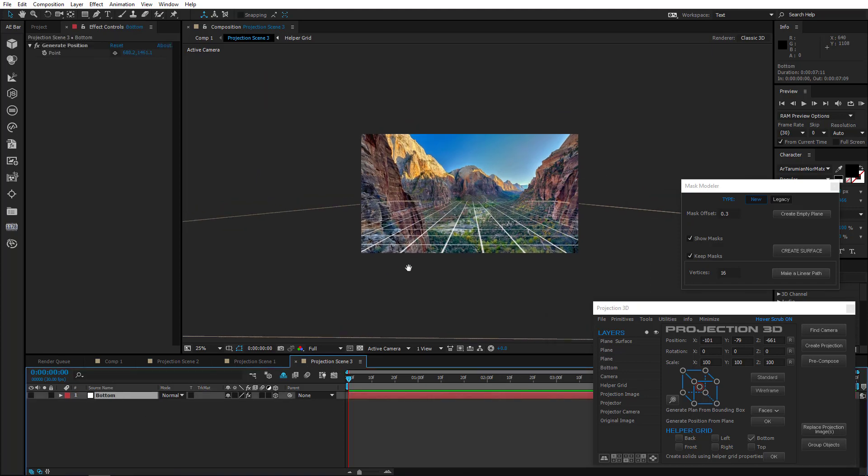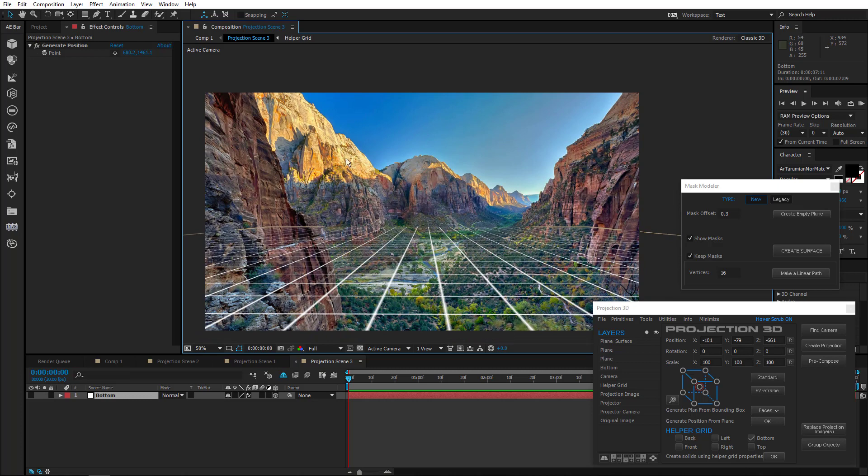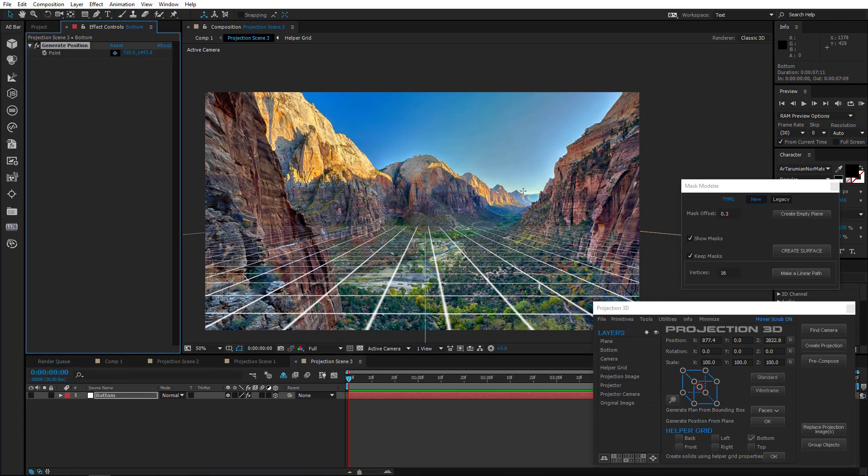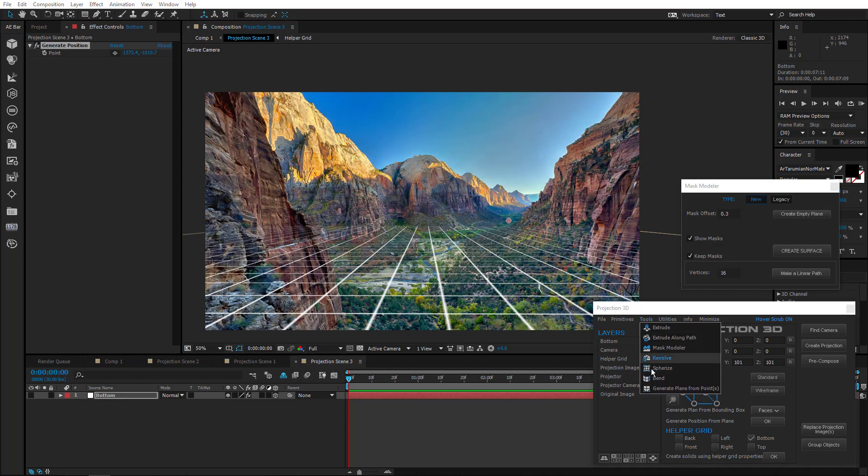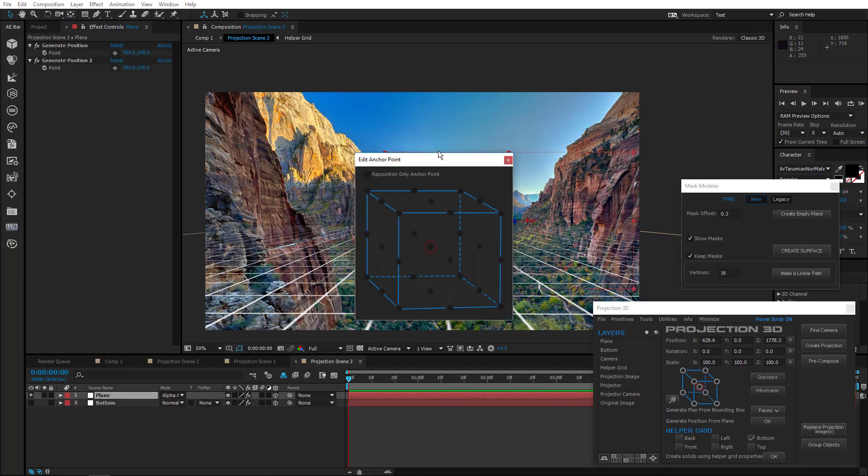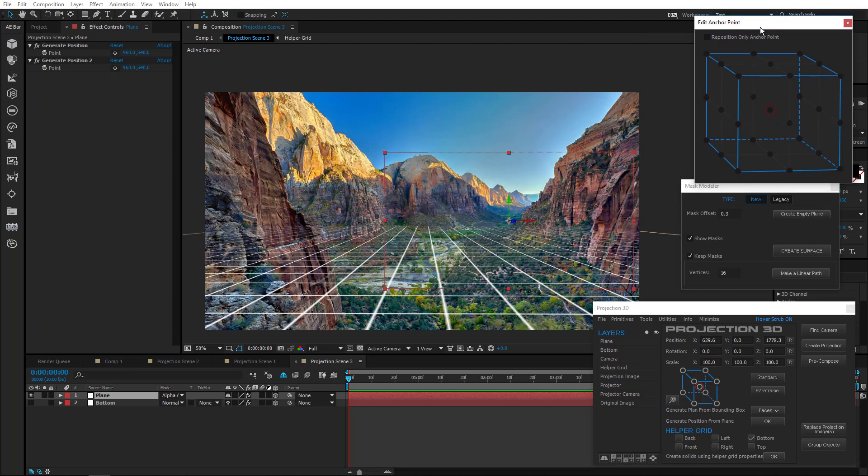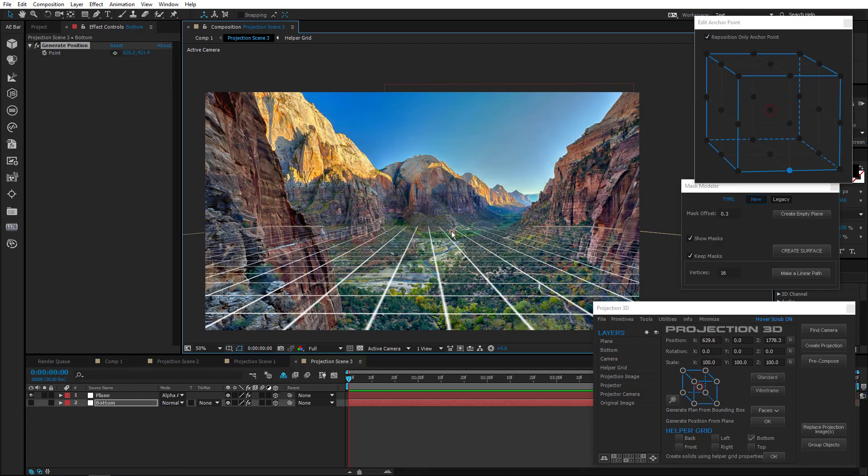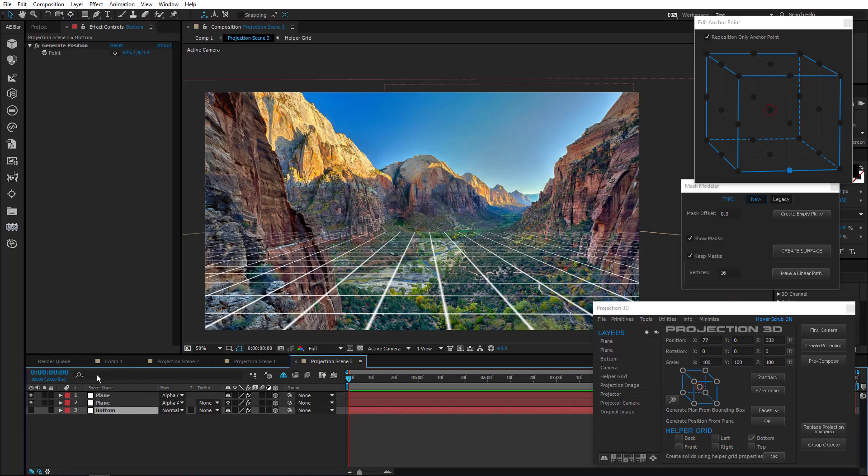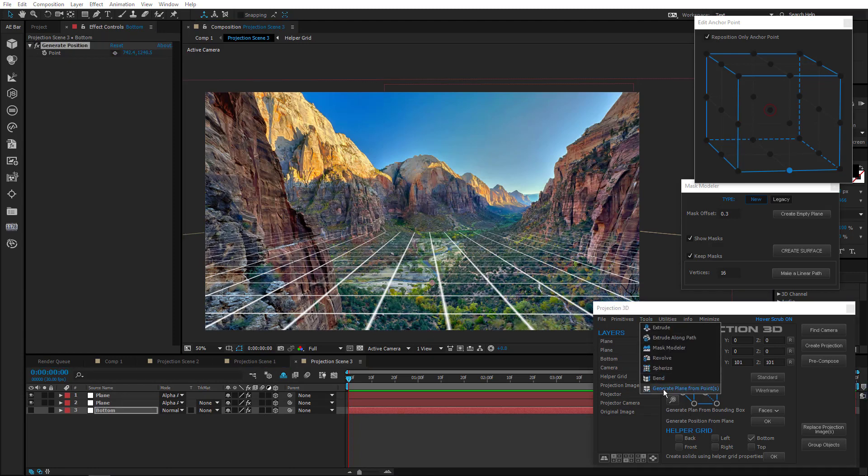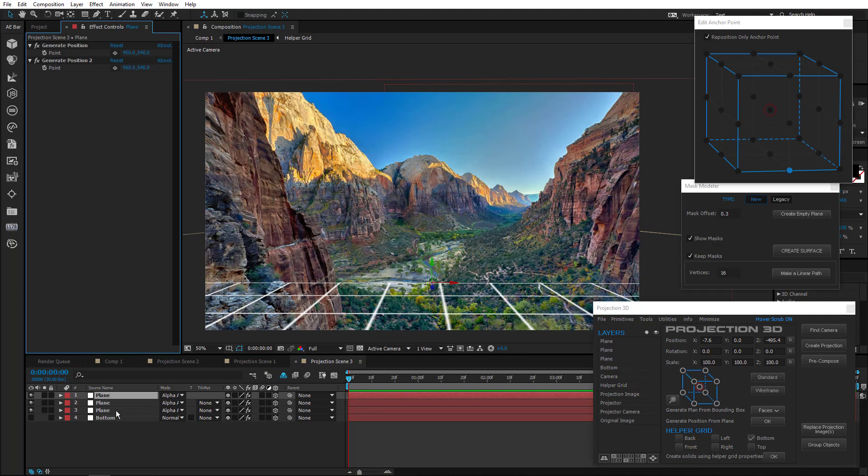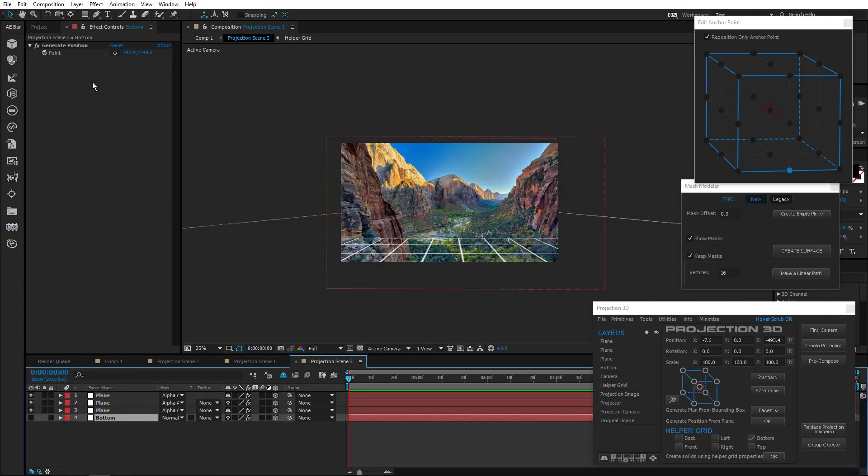As you know, we must first generate position. Let's start from afar. Create a plane. Reposition anchor point. This isn't necessary but helps you understand it better. Generate another position and create a plane. And do it again. And one more.